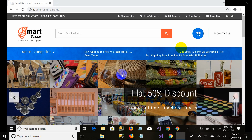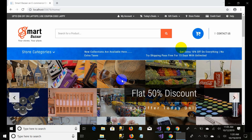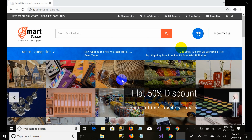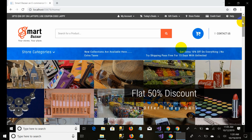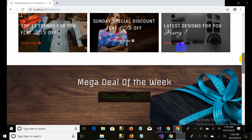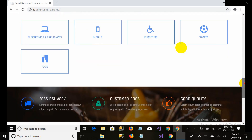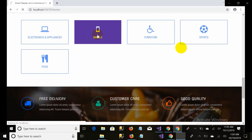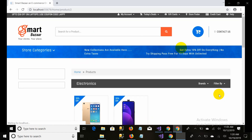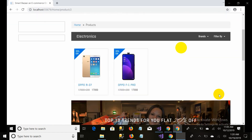Bismillahirrahmanirrahim, Assalamu Alaikum. This is Alman Masood and this is the remaining part of my Smart Pillar project. Welcome back to my YouTube channel. In the last video we discussed the product page.